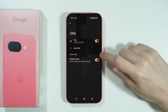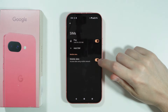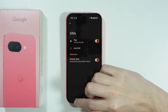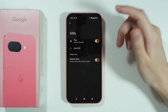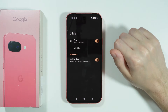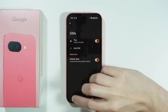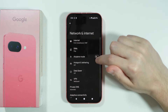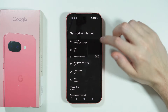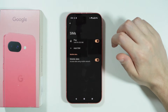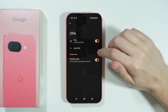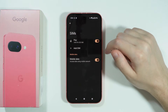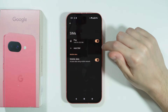Over here we need to make sure that the mobile data is enabled. It might be disabled due to various situations, like for example airplane mode, so you want to also check if airplane mode is not enabled by accident. Just make sure that it is enabled.